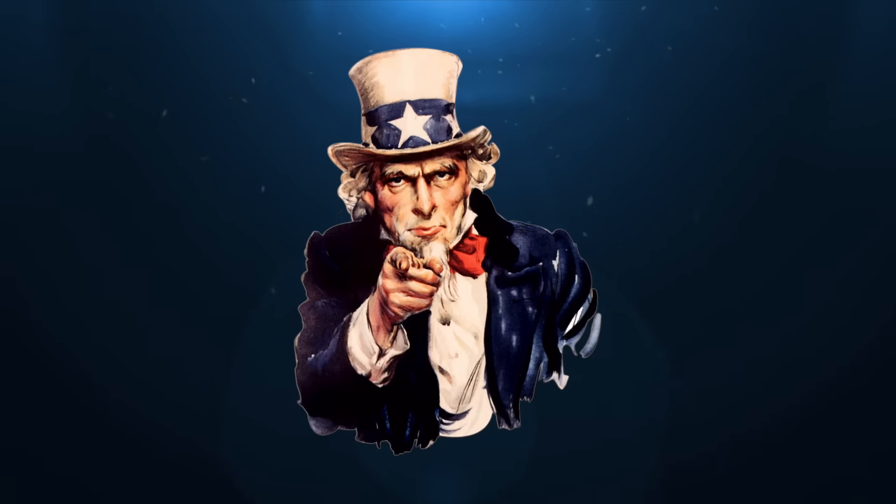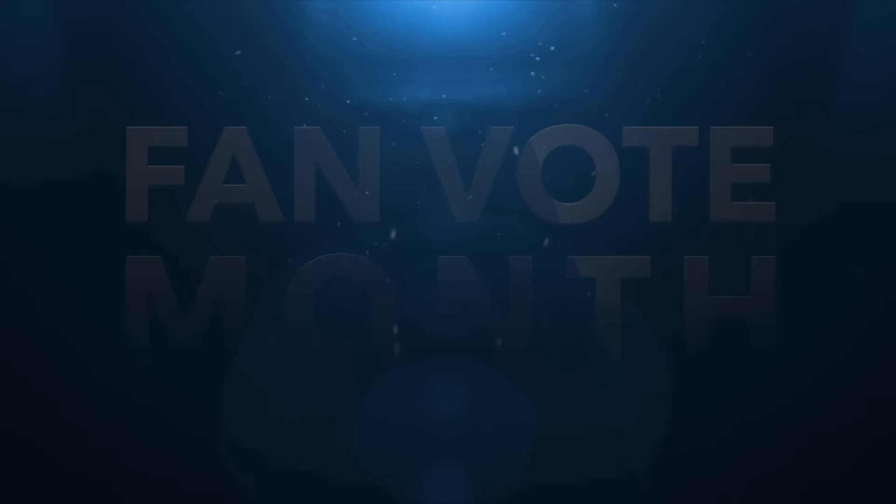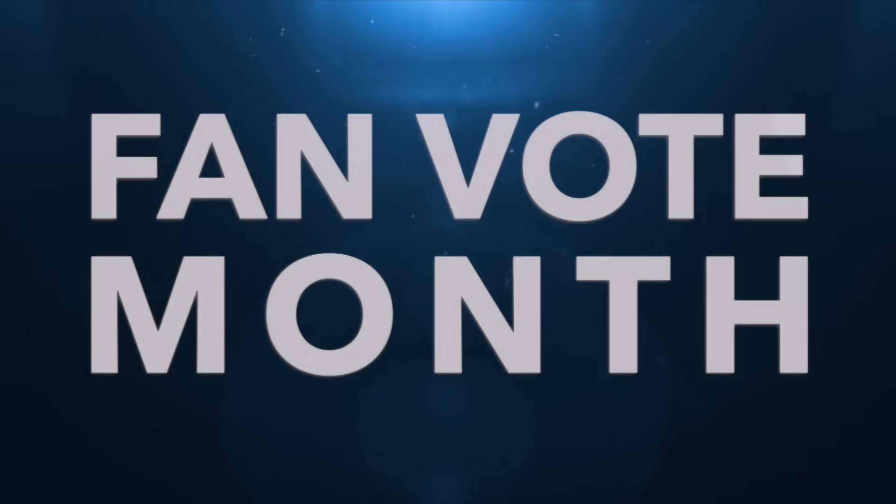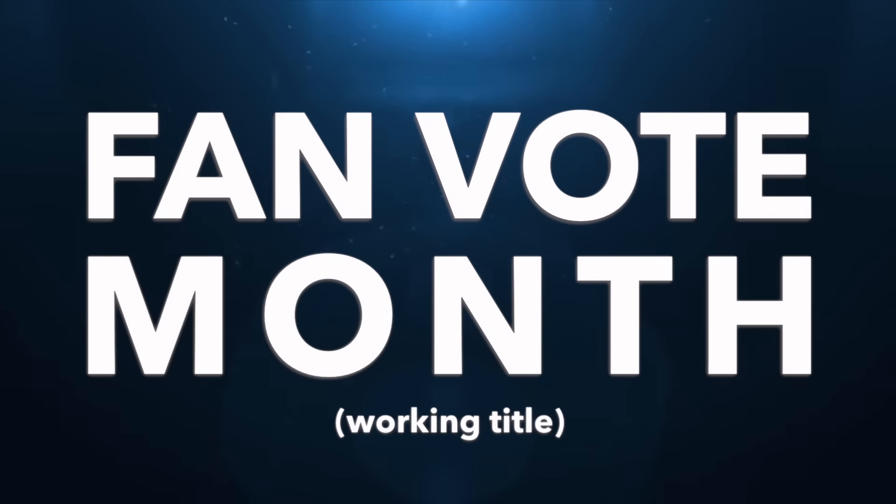So get out, vote, and together we'll make April great again, thanks to the start of Fan Vote Month. Working title.